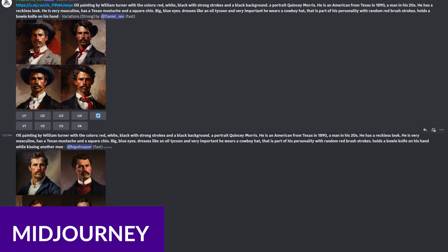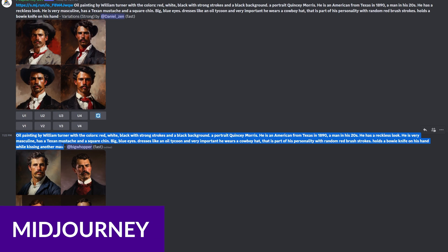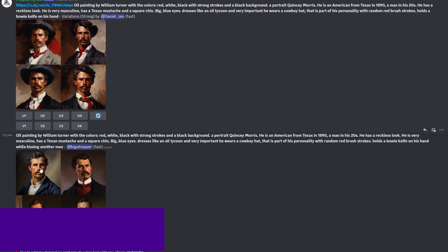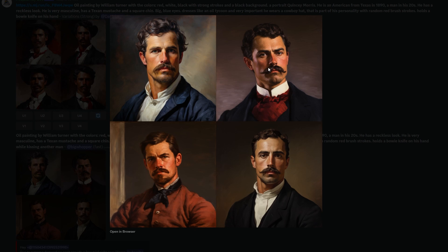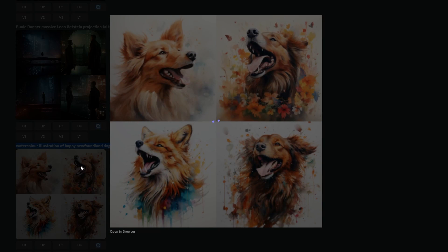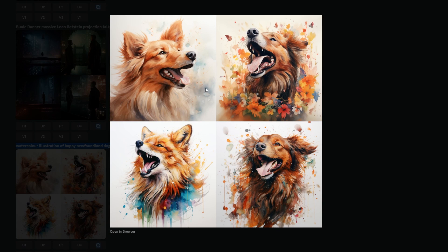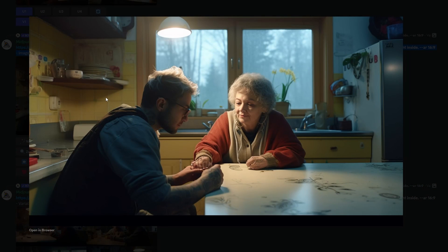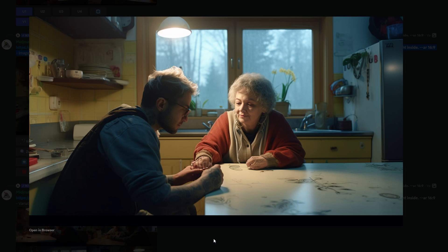Number three is Mid Journey. Mid Journey is a different kind of text-to-image generator. Unlike its competitors, it isn't a standalone platform — it's a Discord bot. You need a Discord account and access to the Mid Journey Discord server to use the bot to create images. While it may seem tedious, once you've created your Discord account and joined the Mid Journey server, your options for image creation are expansive.